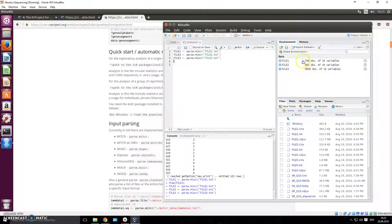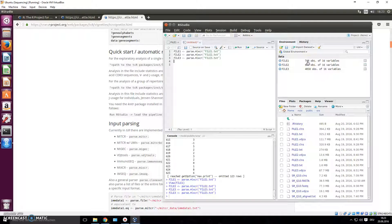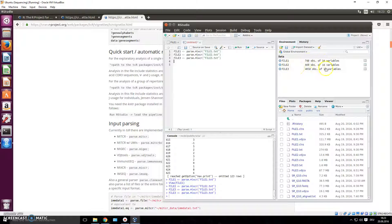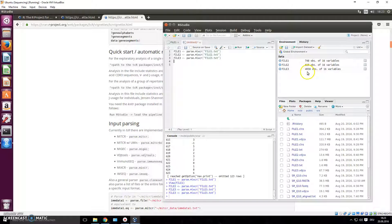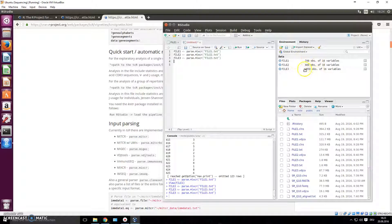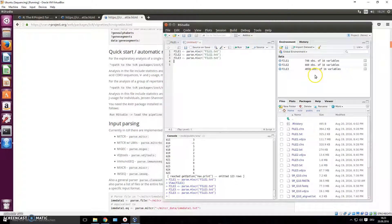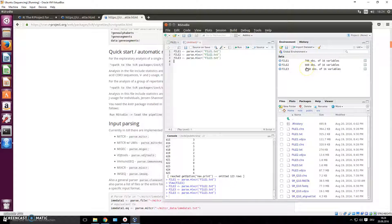So now we have these three files here. You already get some information on it - like this file has 748 rows, so lines, and that also means clonotypes in this case. So you have 660 clonotypes and here you have 4,058 clonotypes.